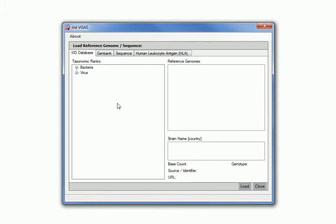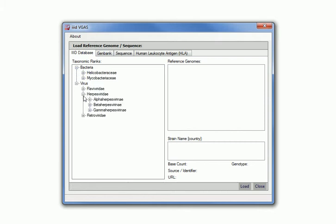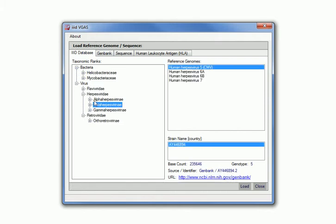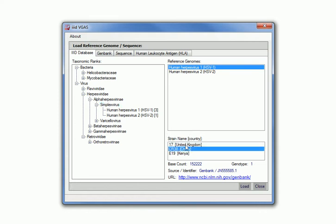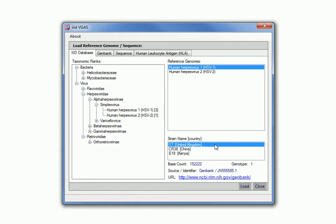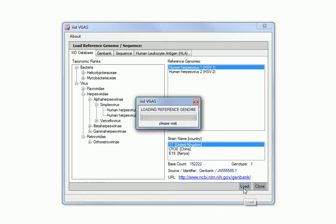The first is from the IIID core database which requires a network connection. Here the references are displayed in a tree by taxonomic rankings. You can see the reference genomes and the actual strains. If we select one of the strains and click on the load button.